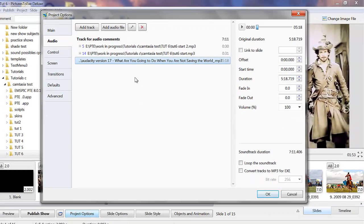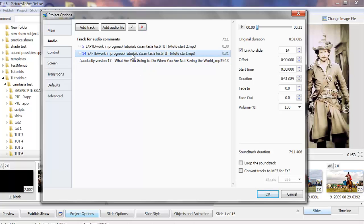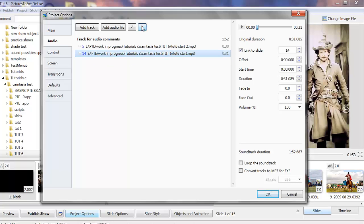I don't want that to stay there so I'll now remove it. To remove one just highlight it like that and left click and it's gone.